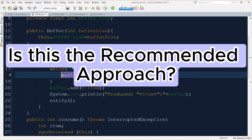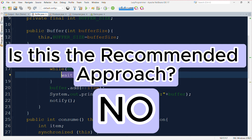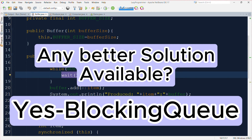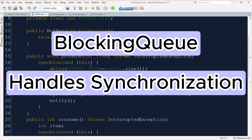Although this approach fixes the issue, it is less recommended because it requires more low-level handling of synchronization and can lead to potential issues such as deadlocks. Is there a better approach? Yes — Java provides an interface called BlockingQueue. This interface is specifically designed for solving problems such as the producer-consumer problem.